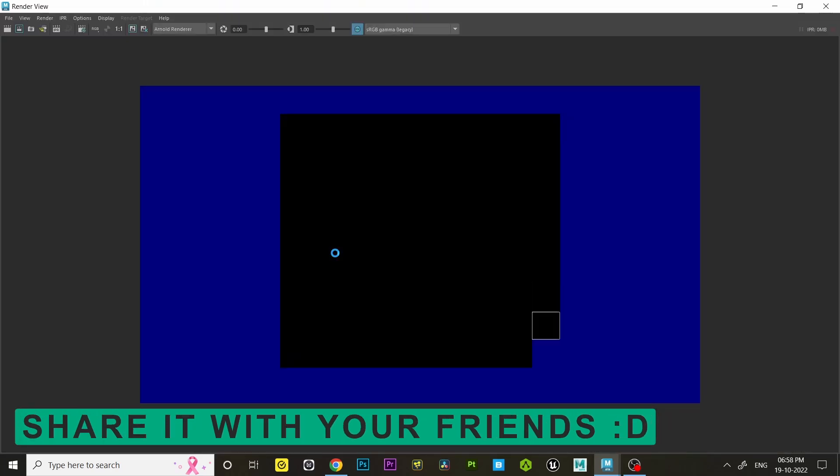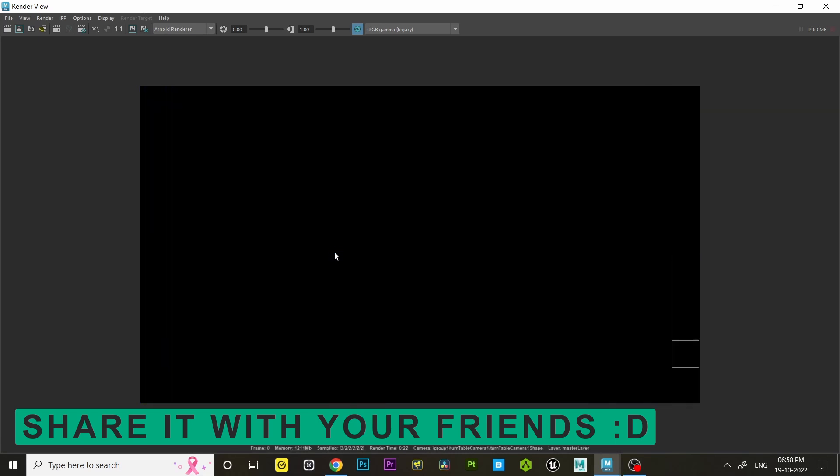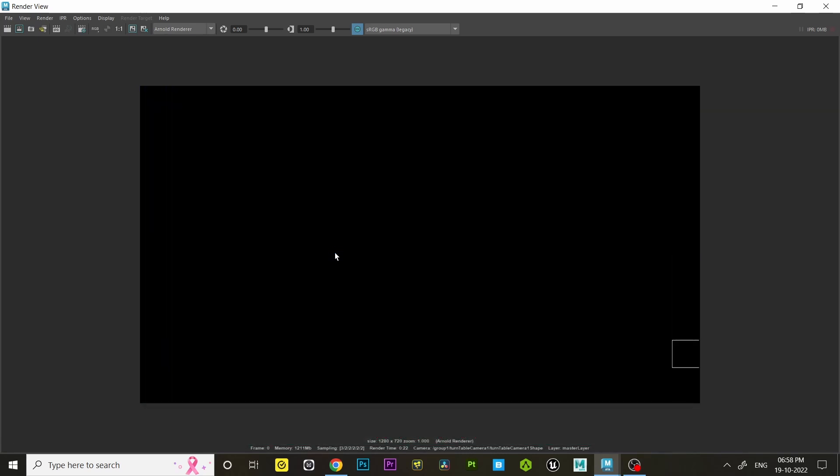Don't worry about the black screen in the render view. It shows beauty pass in render view and we don't have any lights in our scene.